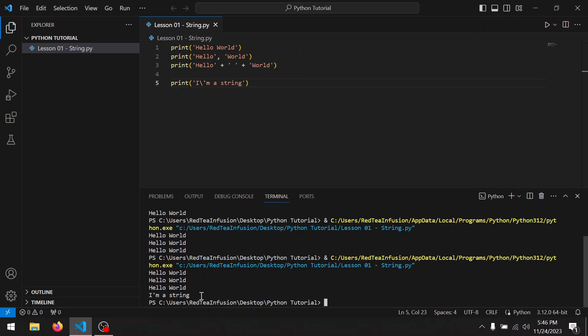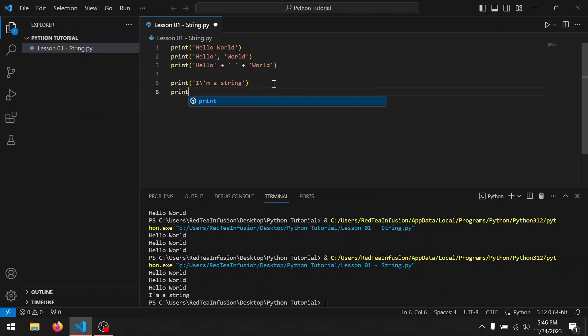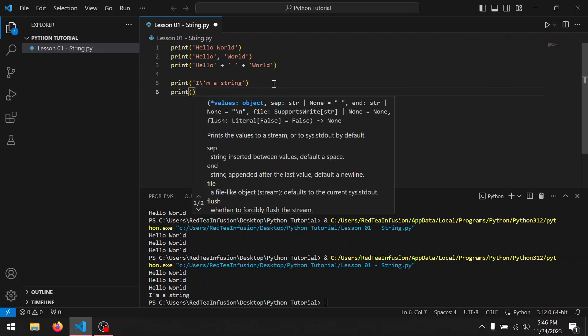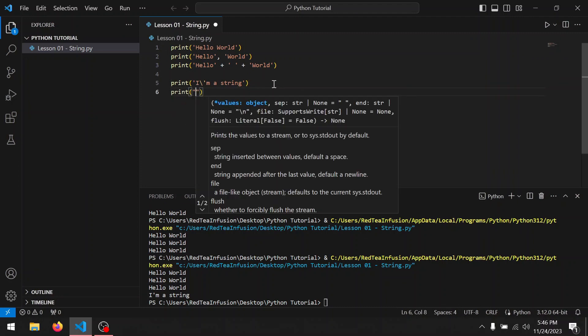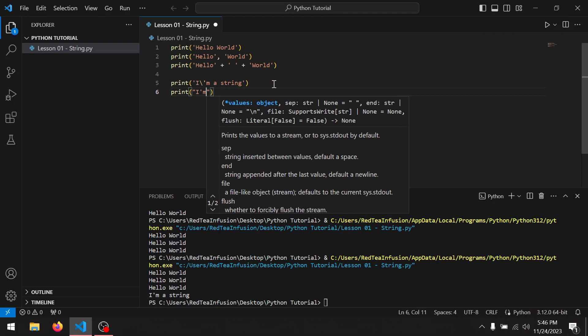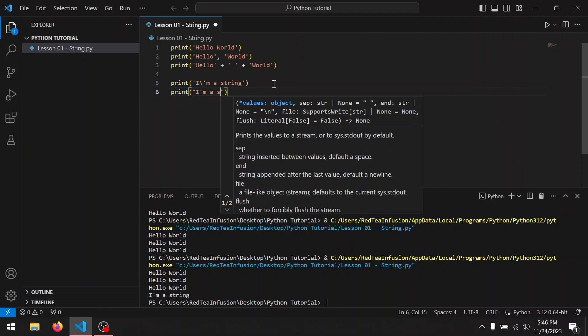Another way to solve the issue would have been using double quotation marks to identify a string. Let's try: print parentheses double quotation mark I'm a string, and run it.